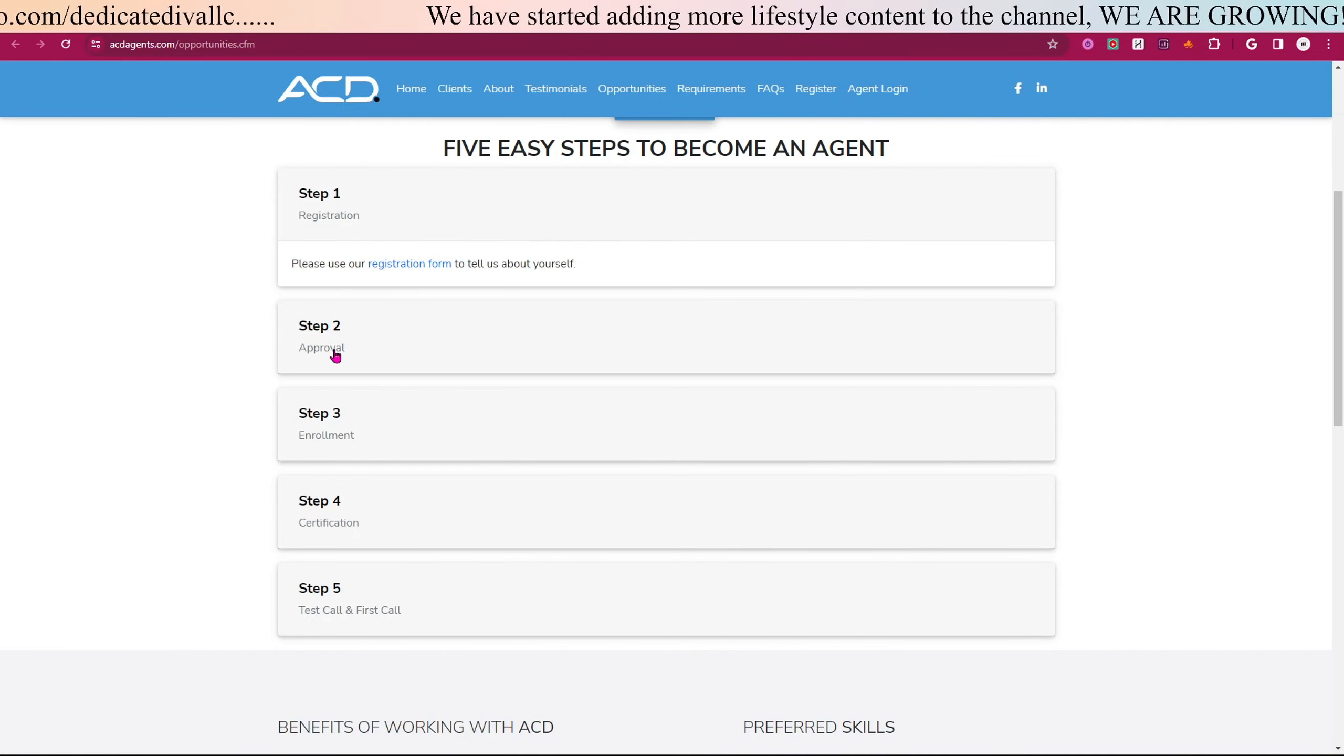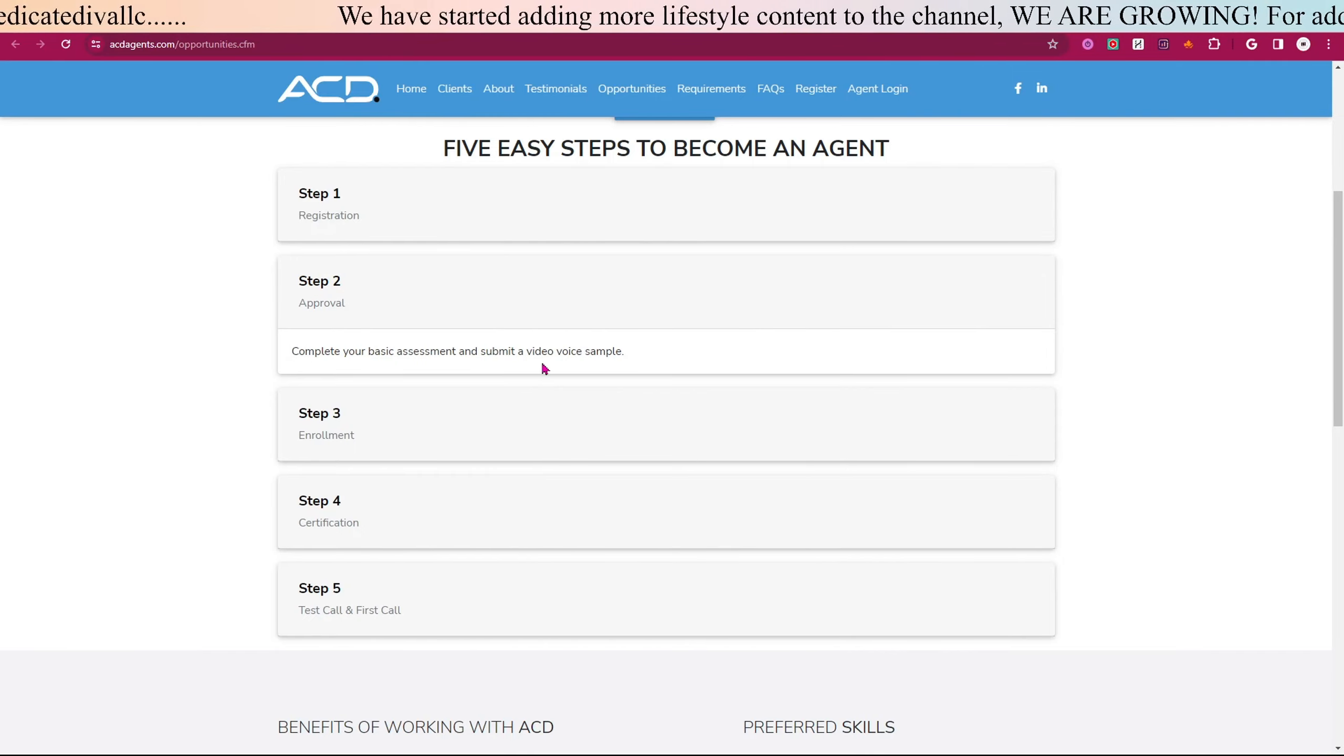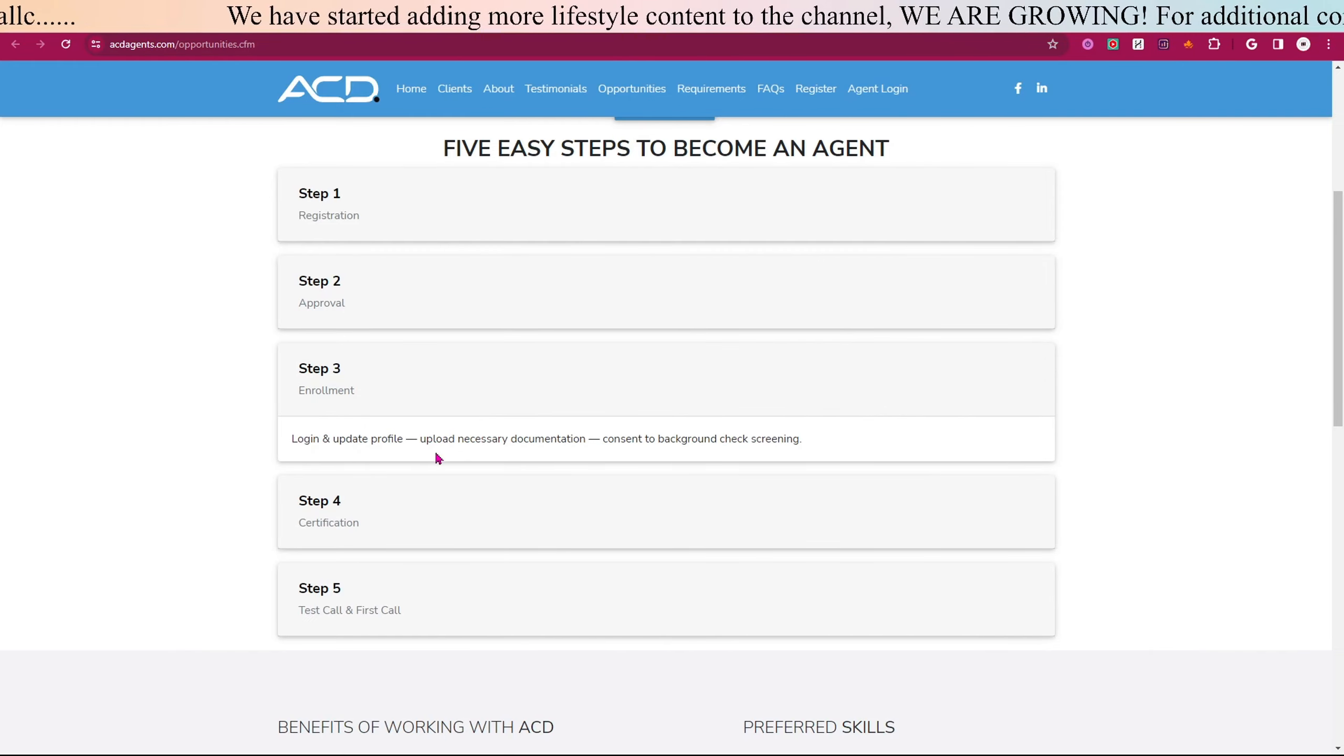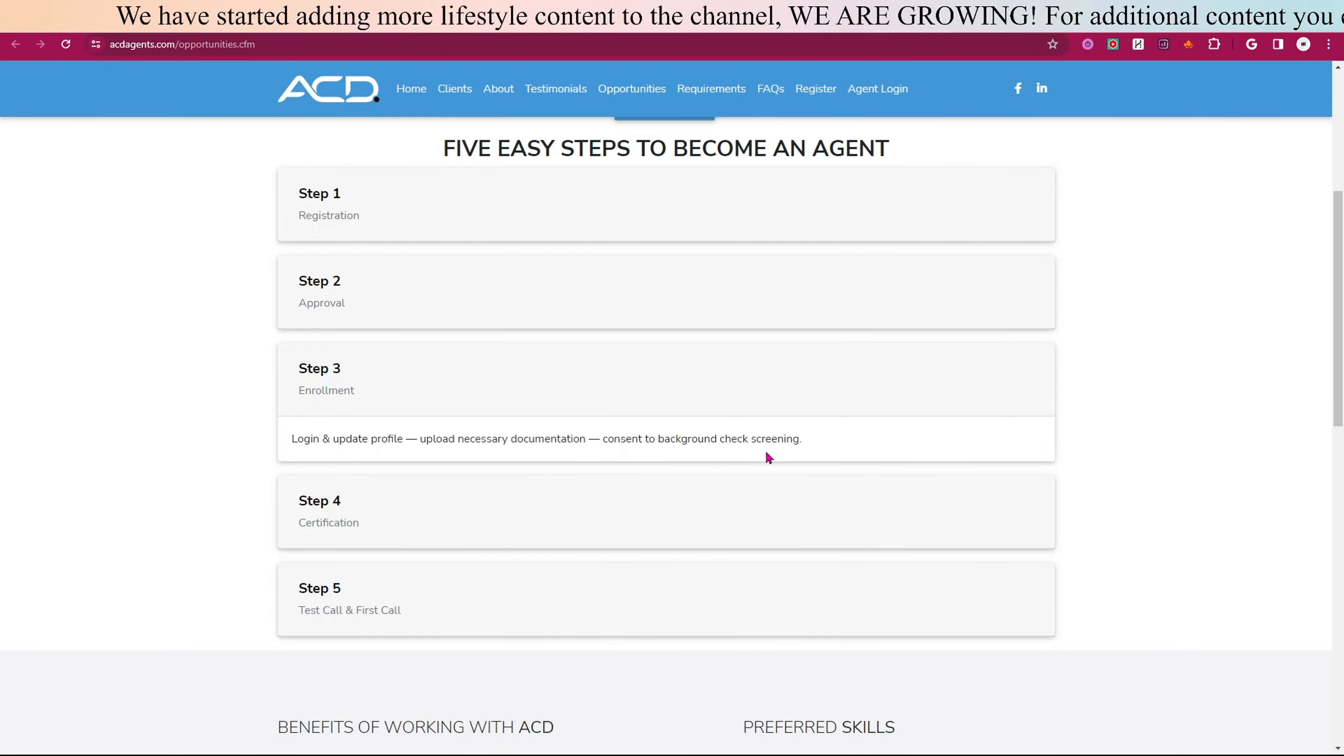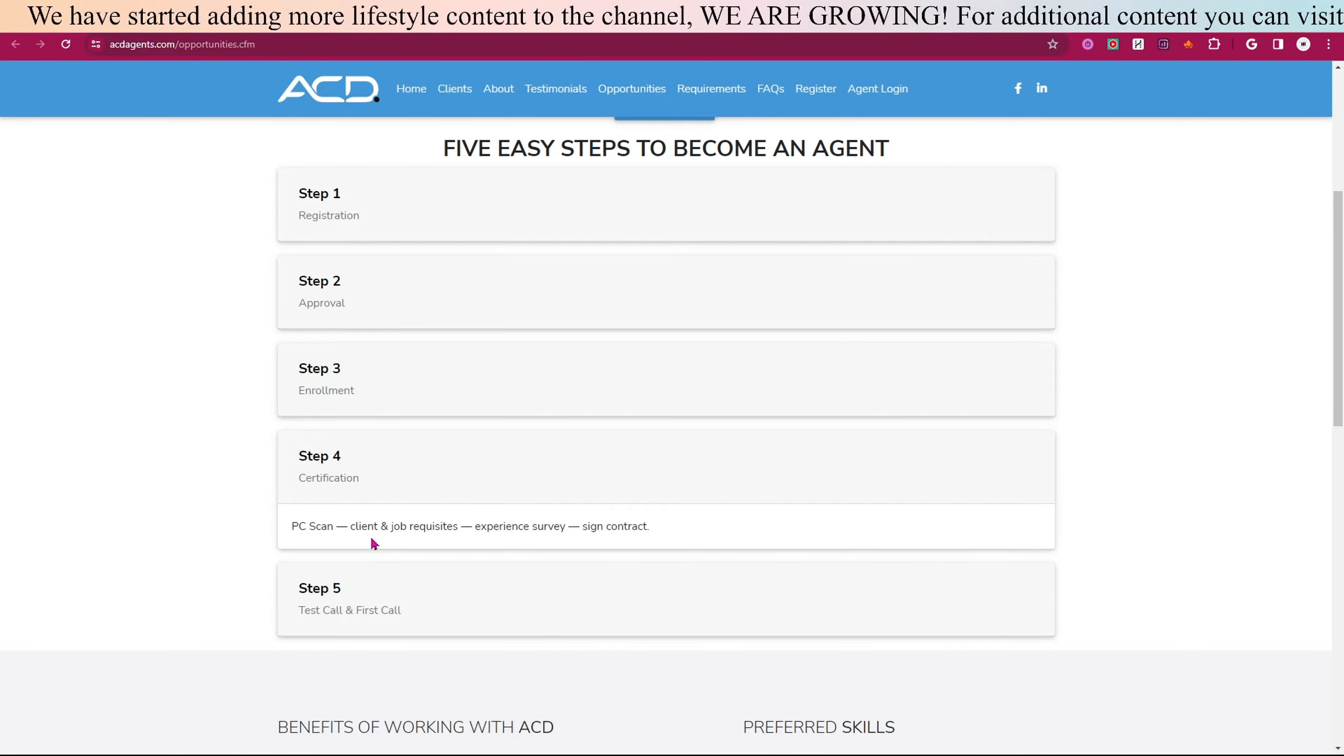Step two is approval: complete your basic assessment and submit your video voice sample. Step three is log in and update your profile, upload necessary documentation, and consent to a background screening.